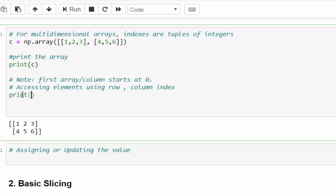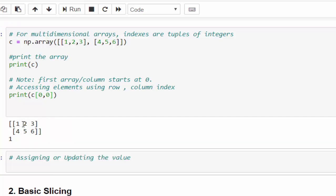Print c variable within one square bracket. I want to access number 1. So 0 comma 0, just run number 1.